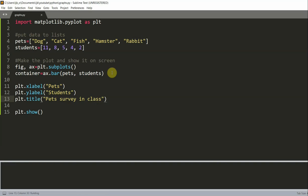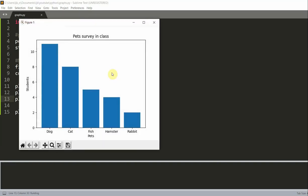So I'll run this. And now you see at the top, it says pets survey in class. That's the title. Down here, it says pets. This is our xlabel. As for our ylabel, it says students.